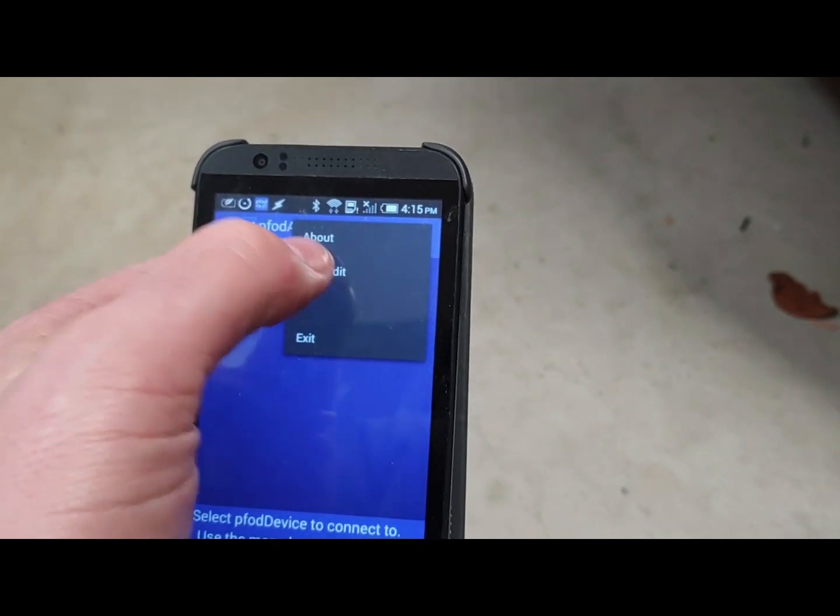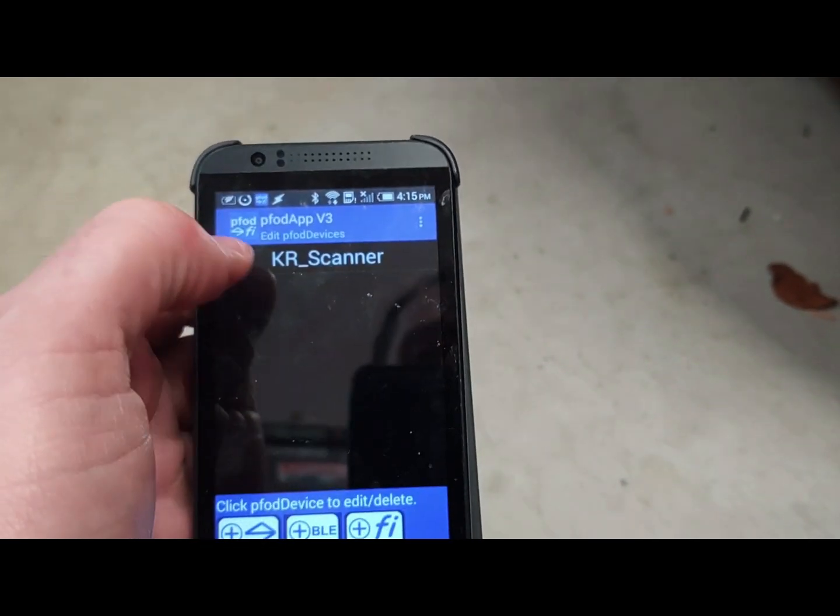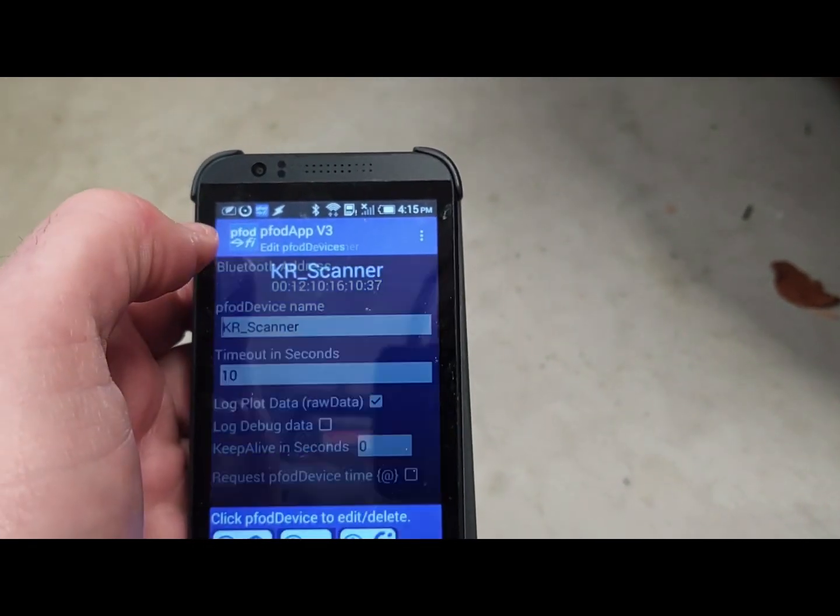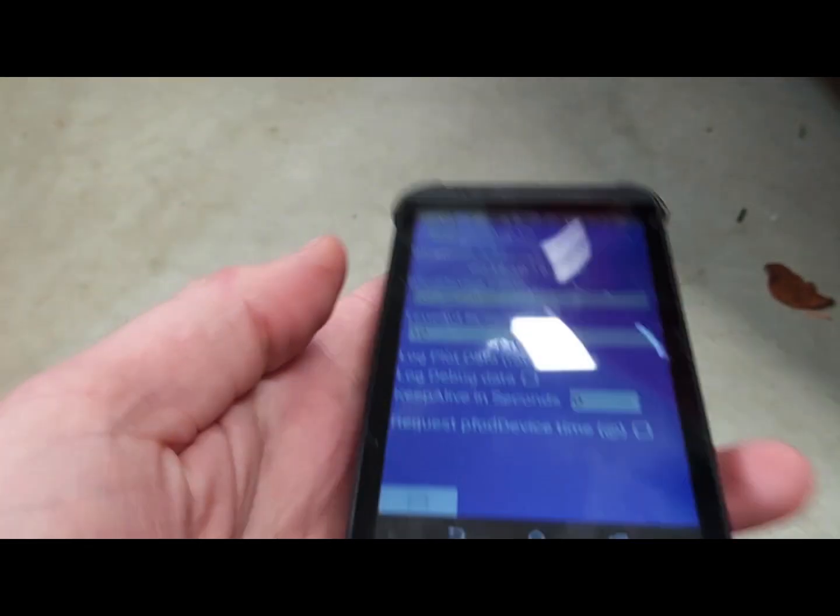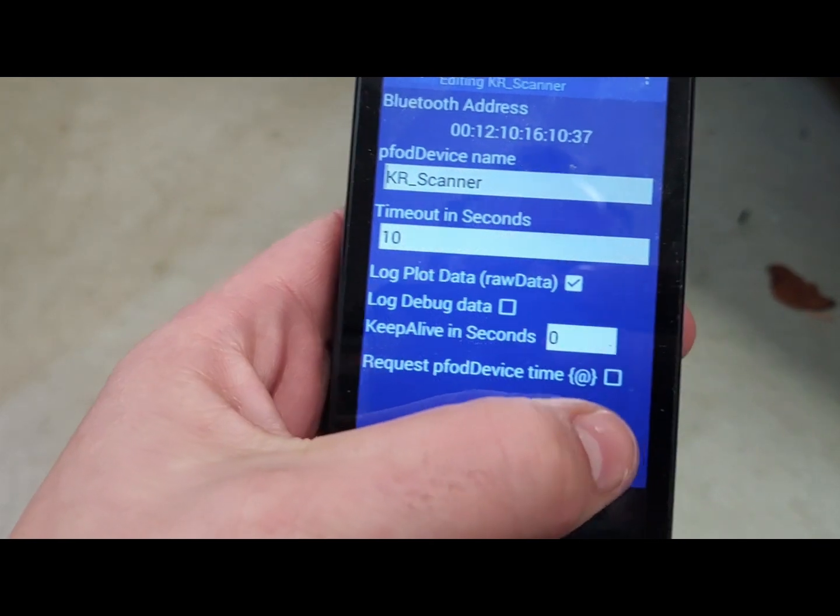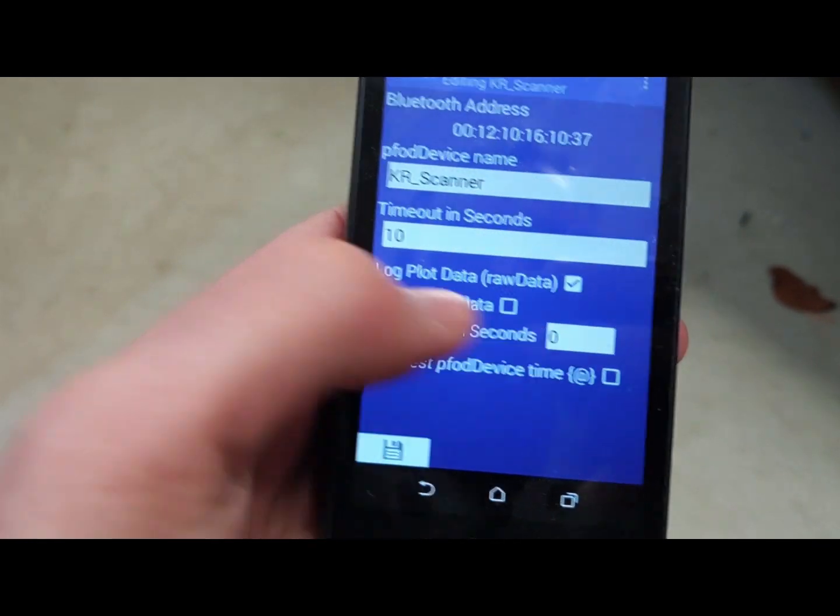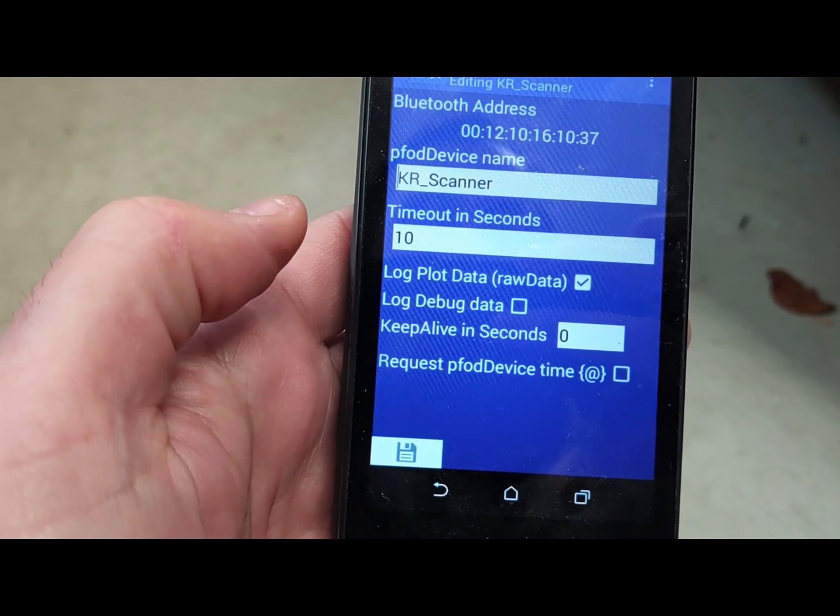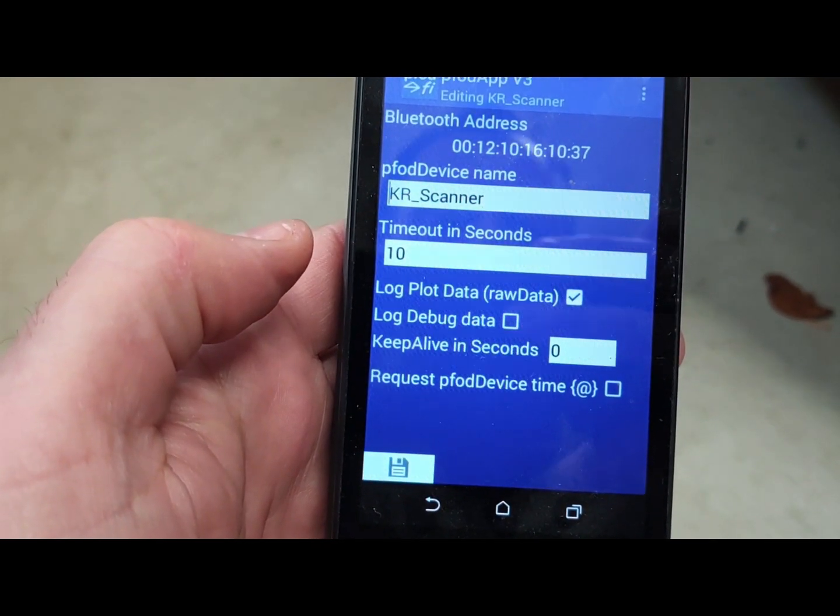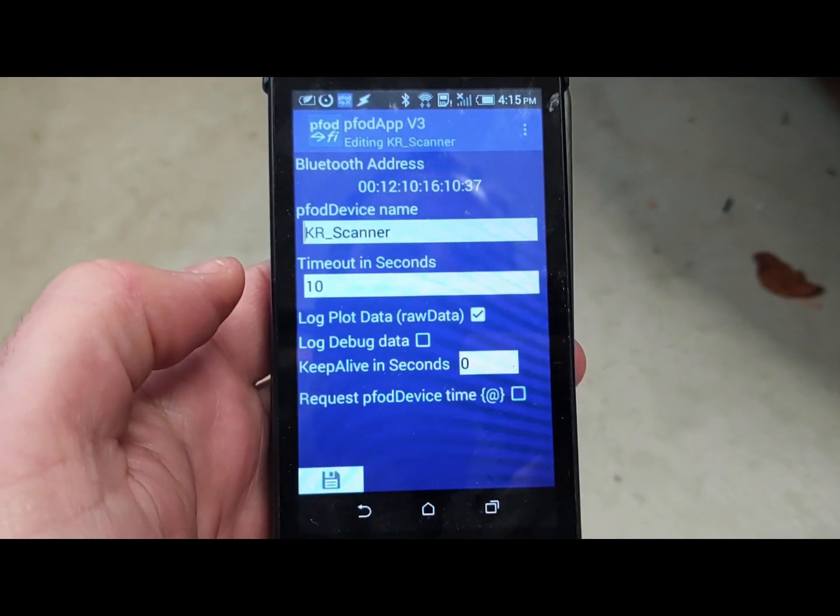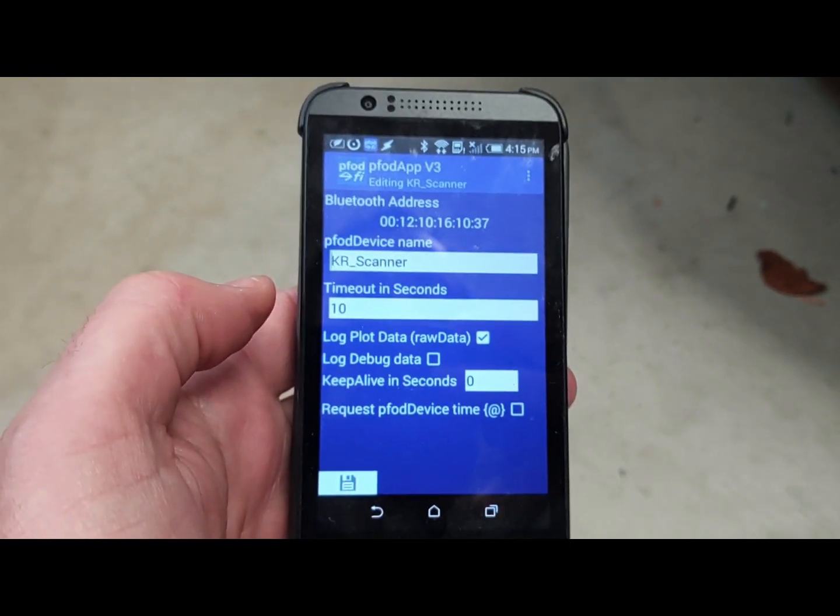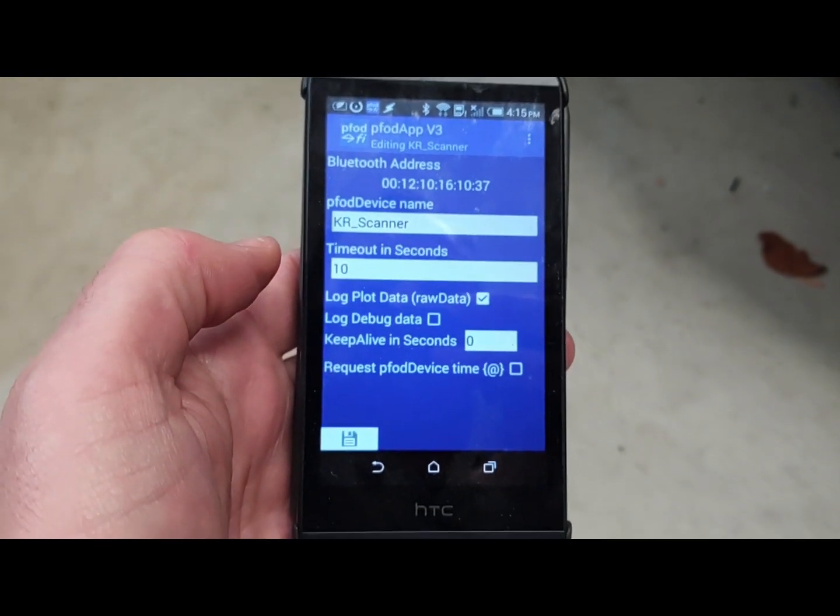Now what you can do when you're in this screen, three dots again, add, edit, and then you click on Knight Rider scanner. And then if you want, you can uncheck that and keep alive zero and that'll make it work. Perfect. So thanks for watching.